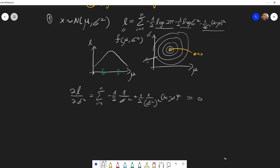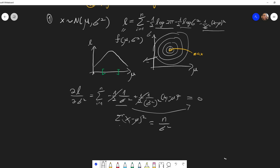And if we set this equal to zero, we can cancel the half. Here it's a constant, so n divided by sigma squared — if we move it over to the other side — we will get n over sigma squared. And here we have the sum of (x_i minus mu) squared divided by sigma squared squared. If we multiply through by sigma squared squared and divide by n, we get that sigma squared hat is the sum of (x_i minus mu) squared divided by n, which is not surprising — this is also the MLE estimator for sigma squared.